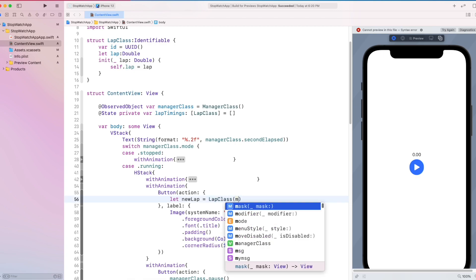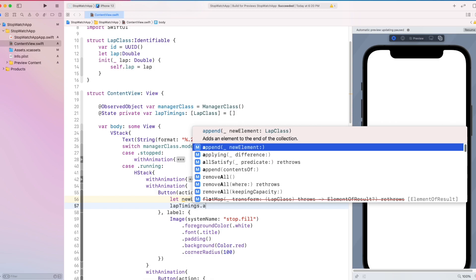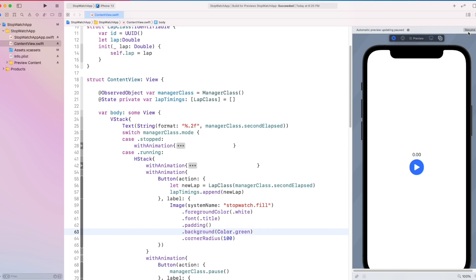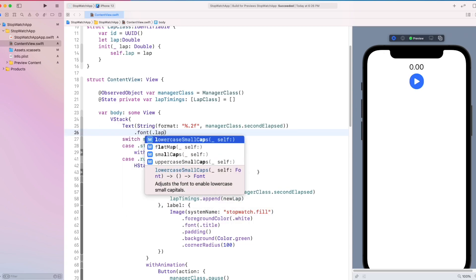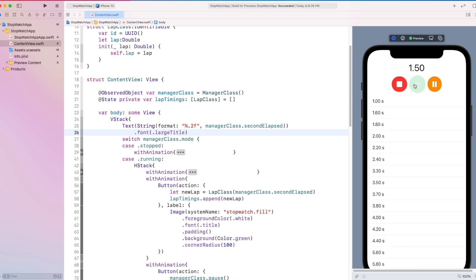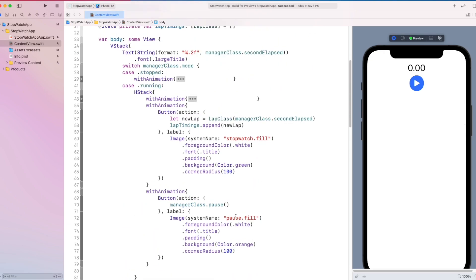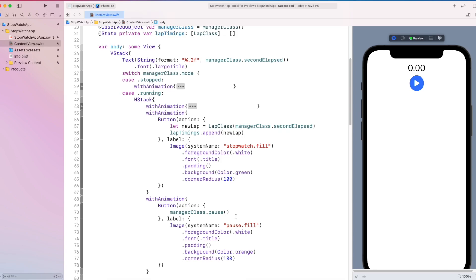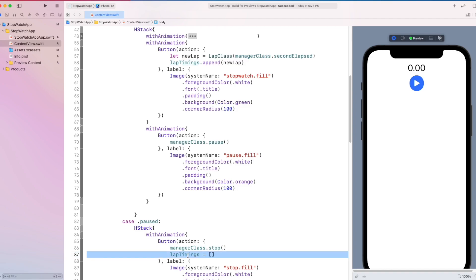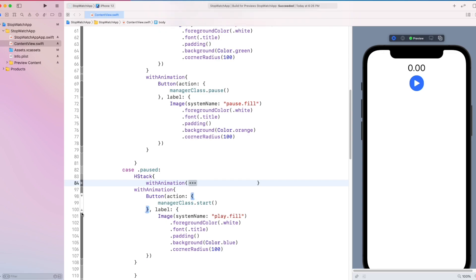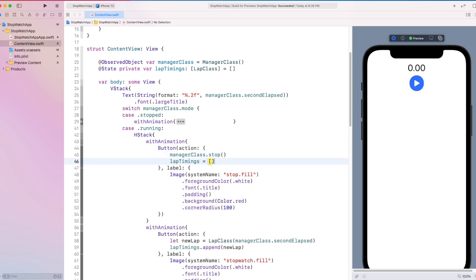Inside the lap button action, create a new lap then add the elapsed timing inside it. Then append our new lap timing to the lap timings array, and here we can see that the stopwatch is working. In our stop button action, we set our lap timings to an empty array.